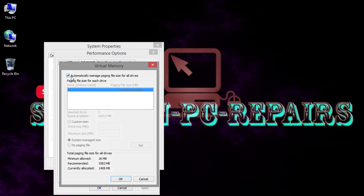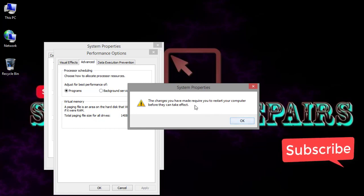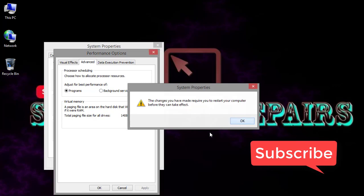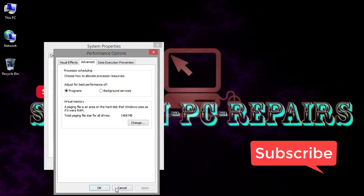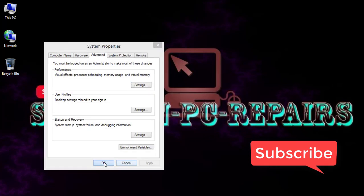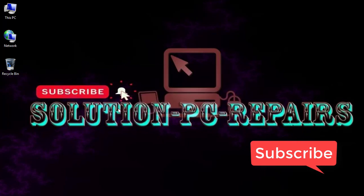This change you have made, look at that, you restart your computer. Just click OK, Apply, OK, and OK, and restart your computer.